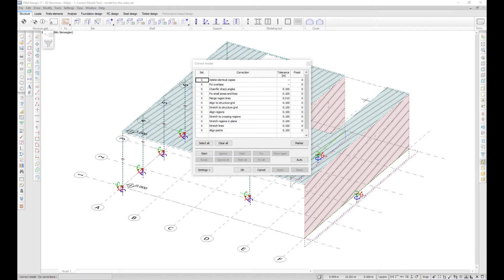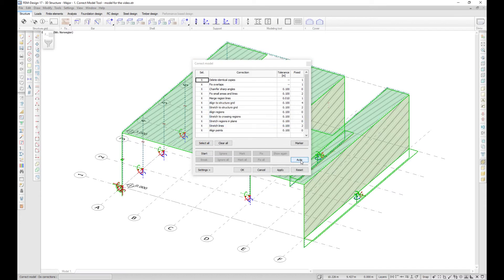You can run the auto function just to quickly check your model and get an idea if there are any errors in your model and if there are, what kind of errors.